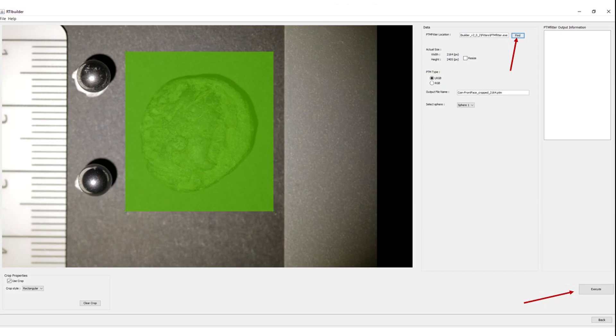Once done, go to the PTM Fitter location bar on the top right of your window, and make sure to point to the location of the PTM Fitter. If you did that correctly, you are ready to continue.